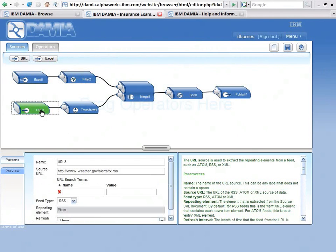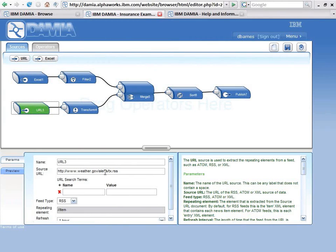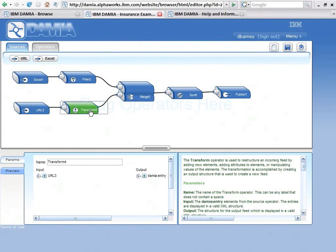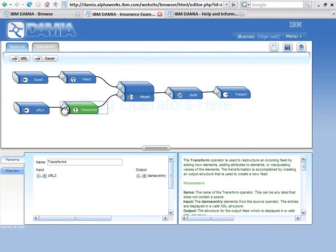Here I want to go out, in this case, to the weather service. This is weather.gov for alerts for Texas. It's an RSS feed. I want to grab the RSS feed and then transform it. This gets pretty geeky, but it shows you the power of DAMIA. I'm going to unplug from this transform here.